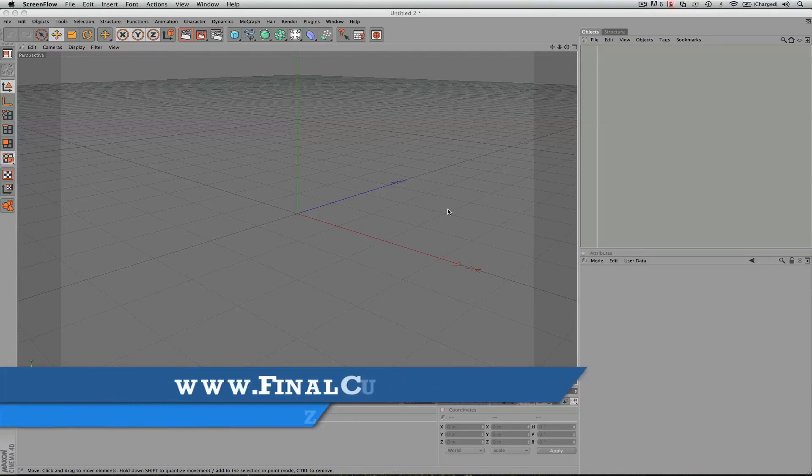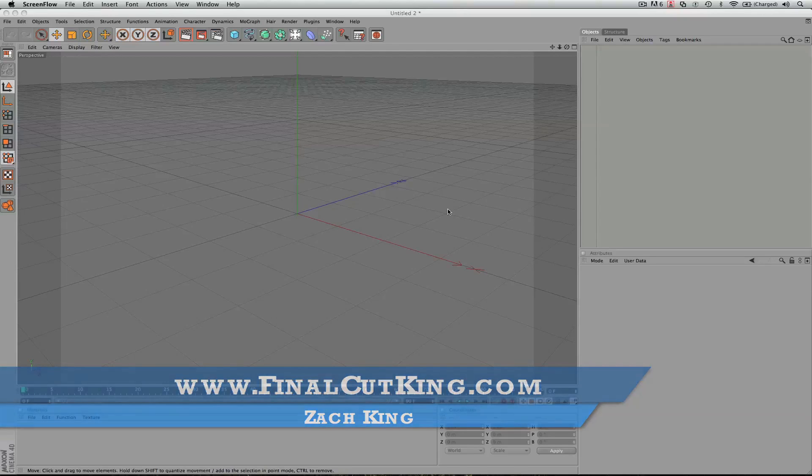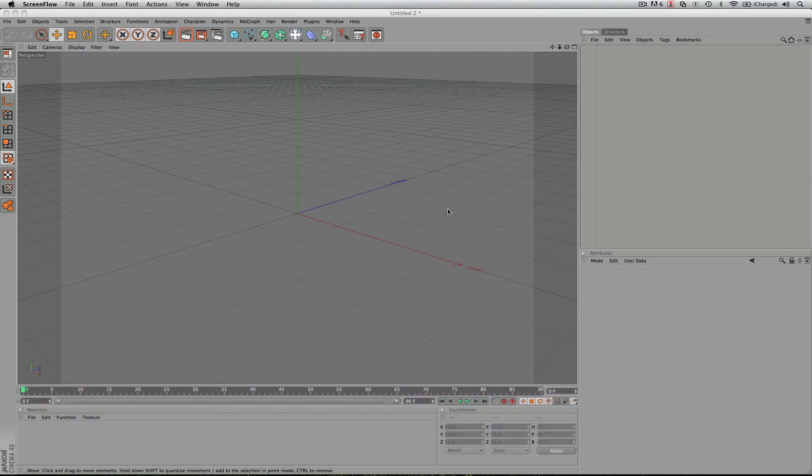Hey, what's up? This is Zach King from FinalCutKing.com. I feel like it's been a while since I've recorded this tutorial for you guys. And this is a fun one.